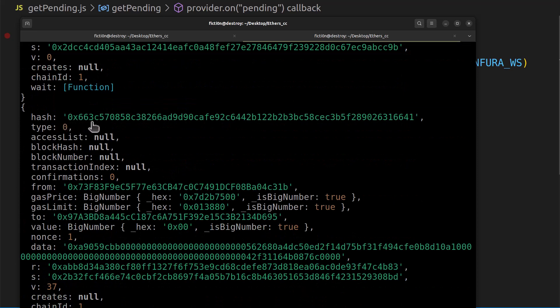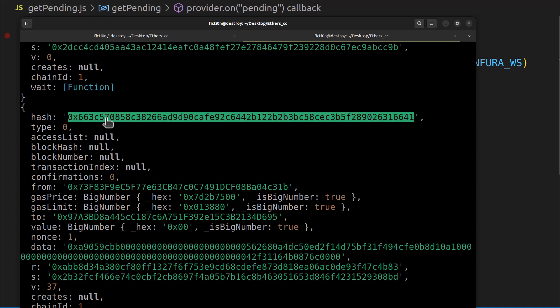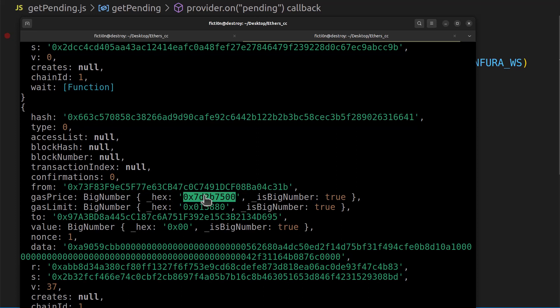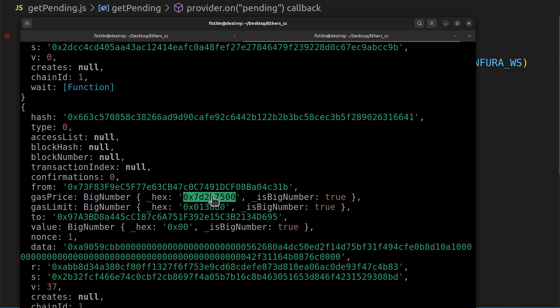Here are our values — a typical transaction you've seen a million times. We have the transaction hash, our from address, and our gas prices. When we were discussing sandwich attacks, we'd set a higher gas price to front-run the victim, and then a lower gas price when selling afterward. The gas price here is a big hex number, so we need to convert it to something useful like Gwei, Wei, or ether — not just this hex value. We can do that pretty easily with ethers.js.